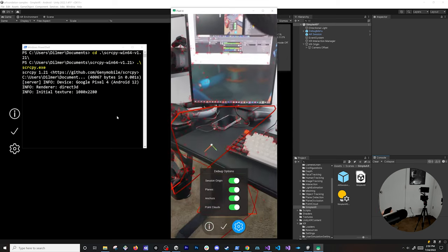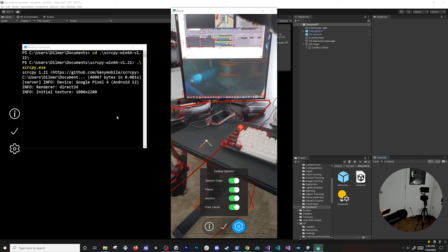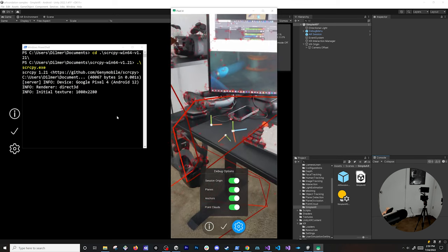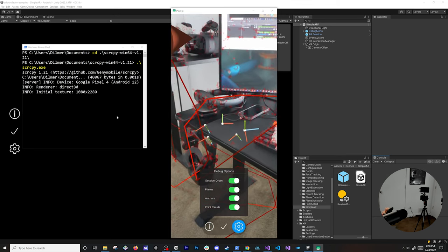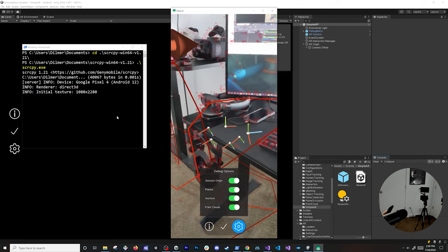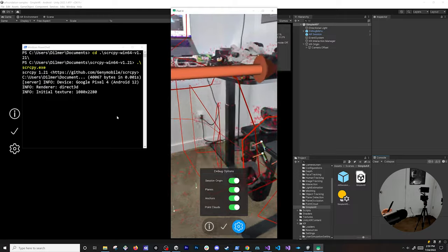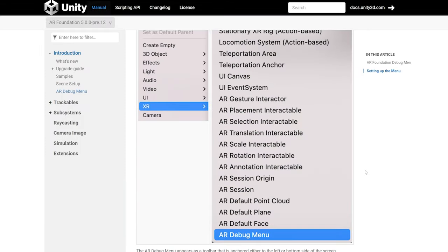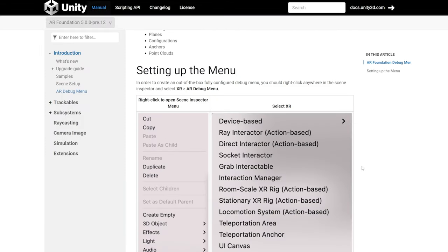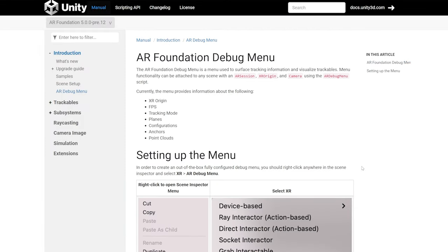I can also look at anchors — the only thing I had to add was the debug menu, and now we can use the planes to place anchors. Any questions about these, let me know in the comments. I'll be making more videos about AR Foundation 5.0 in the upcoming weeks, so please leave your questions below. Thank you.